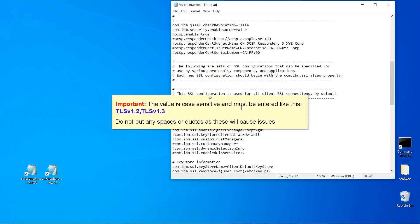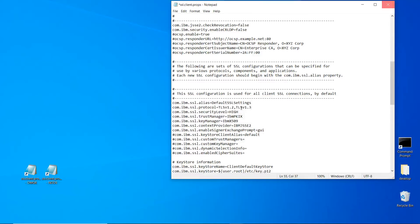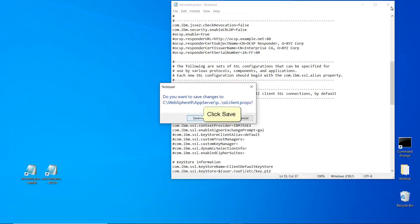Do not put any spaces or quotes as these will cause issues. Save and close the file. Click Save.